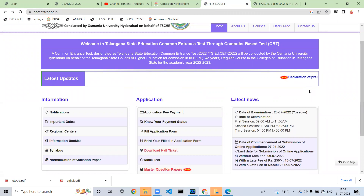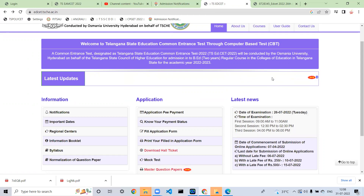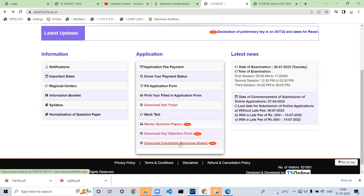The declaration of the preliminary key is on 3722. If you want to check the preliminary key, you can download it using download.js. If you want to check the download of candidates' response sheets, you can access the document.